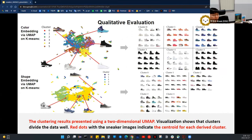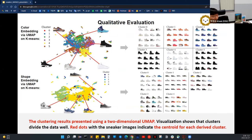We also qualitatively evaluated our embeddings. The upper visualization is based on color embedding, where we clustered using K-means and reduced to two dimensions using UMAP. The bottom visualization is based on shape embedding, using the same technique.